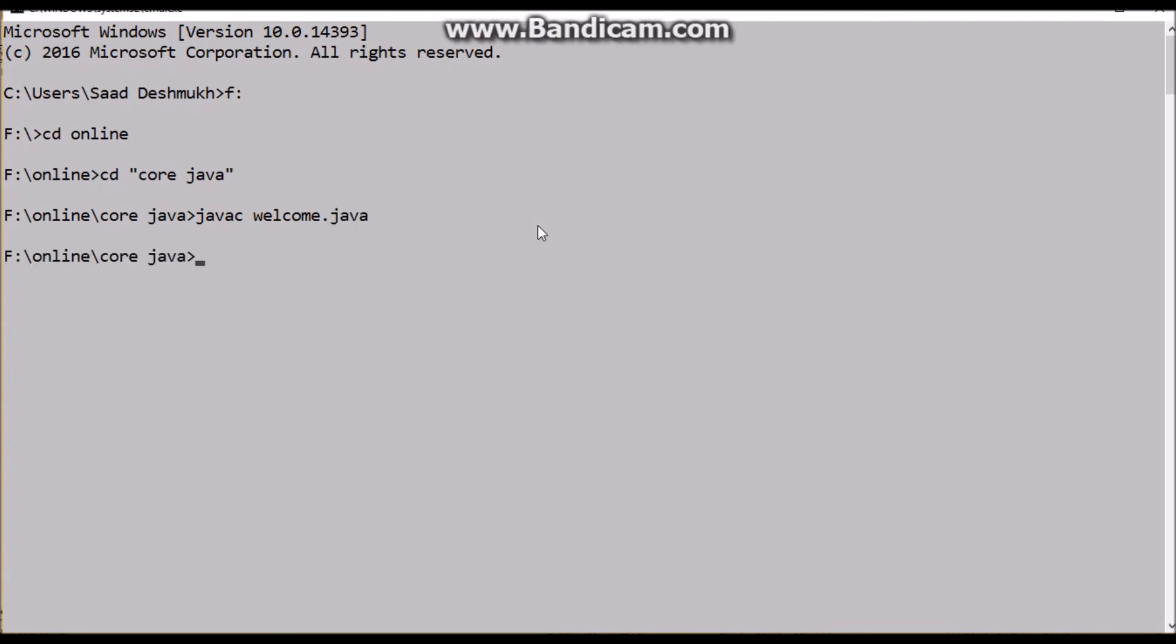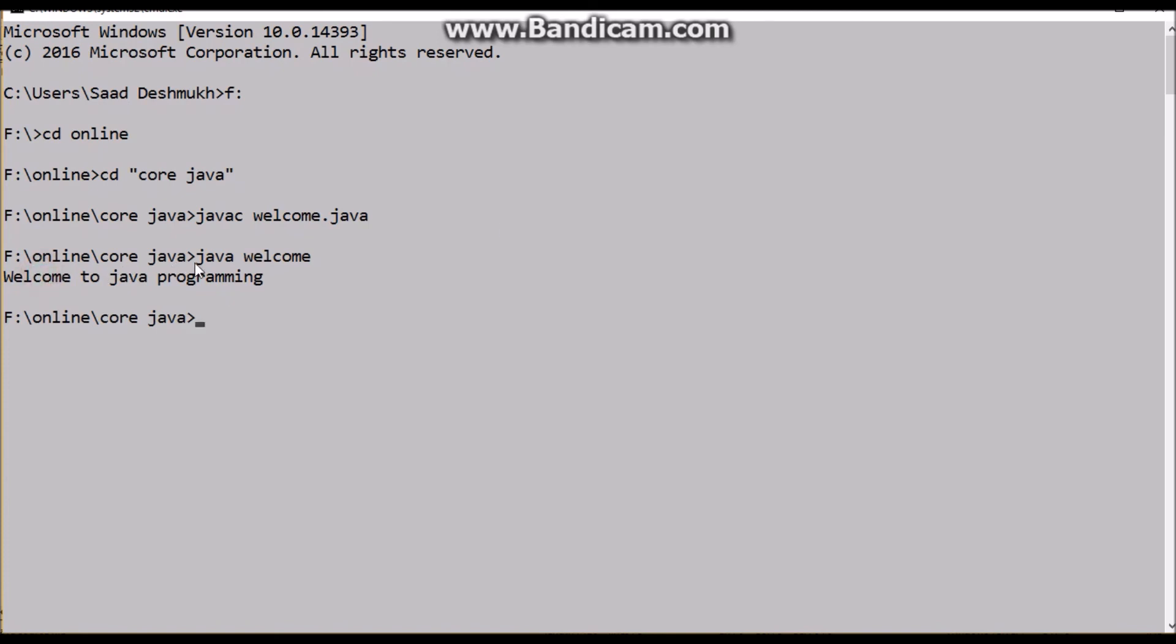And then run it. Just Java space Welcome. Output: Welcome to Java programming. Thank you guys.